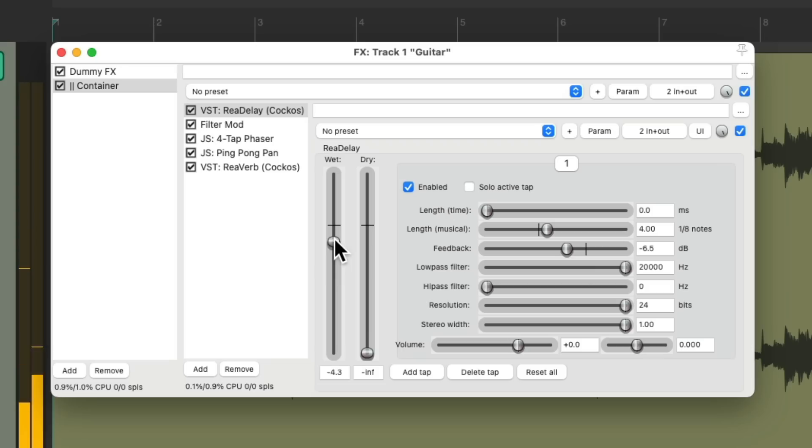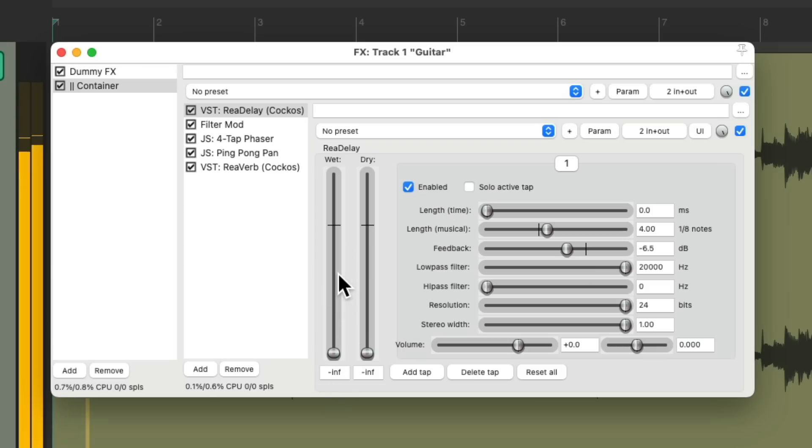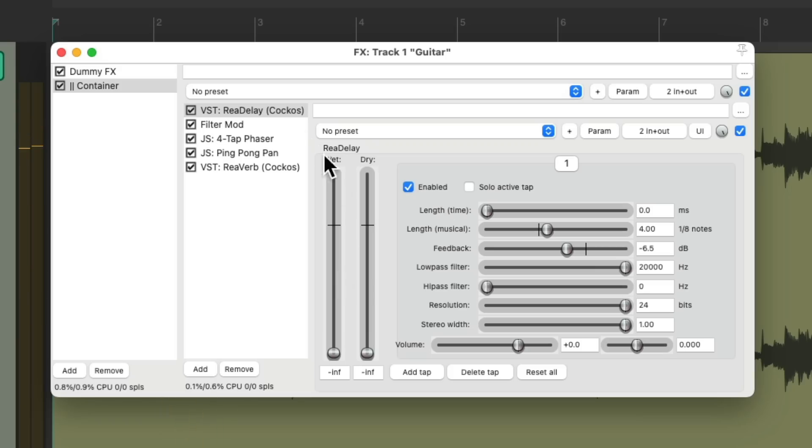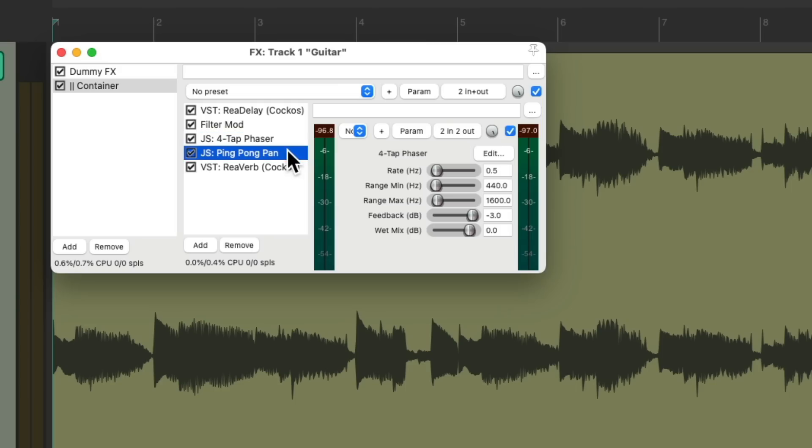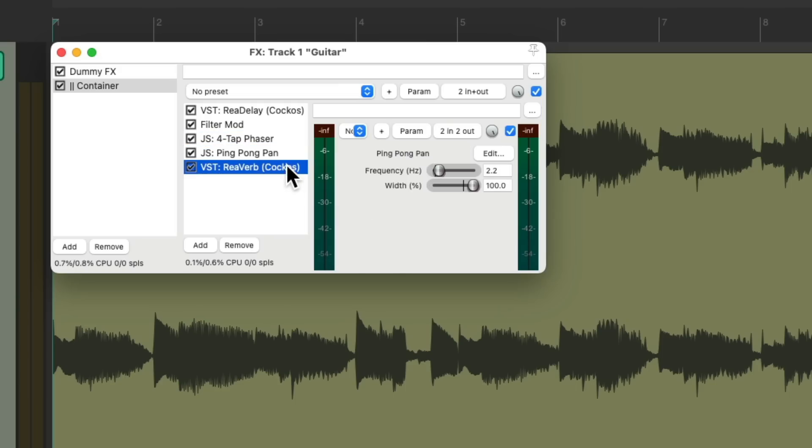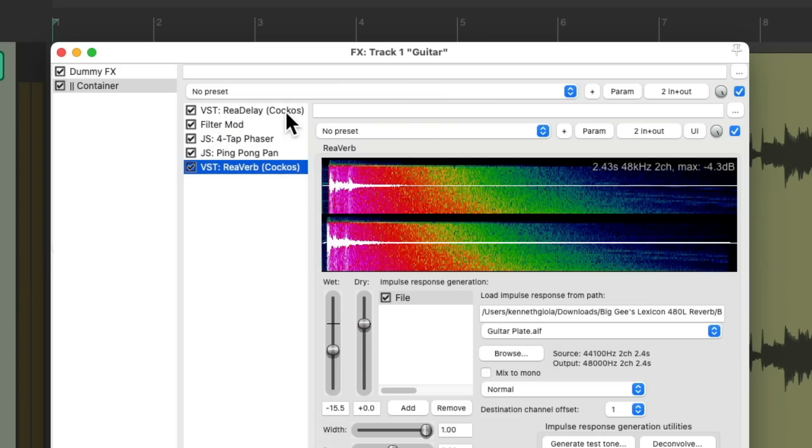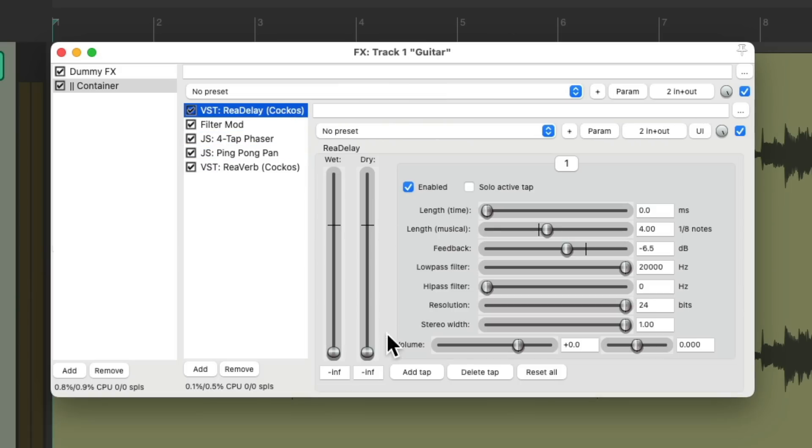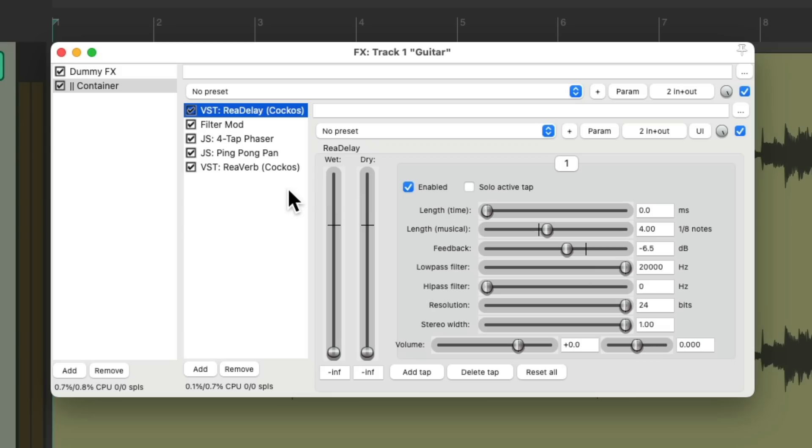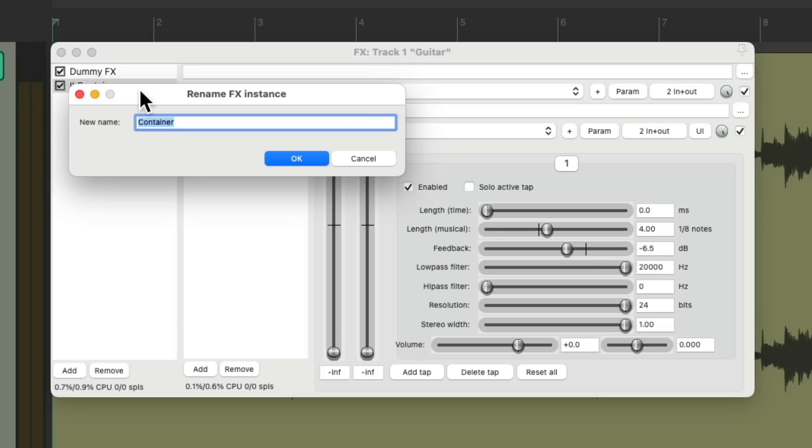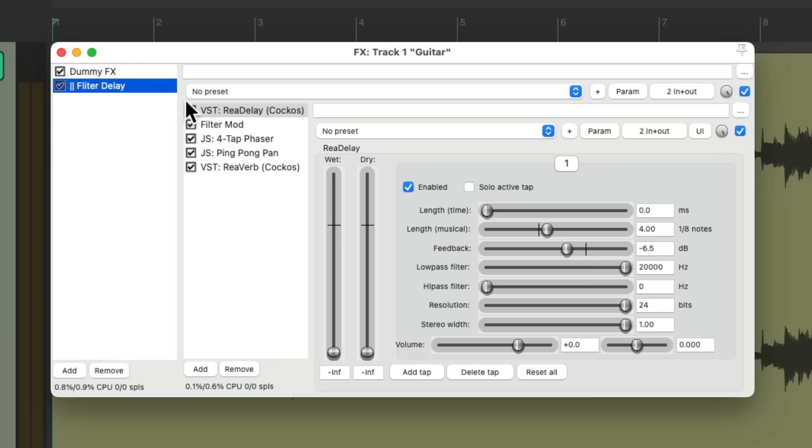But now notice the dry sound is completely dry. It doesn't have our filter, phaser, pan, or reverb on it. All these effects are just happening in our container. Let's rename it and we can adjust it with the wet knob right here.